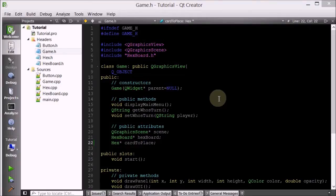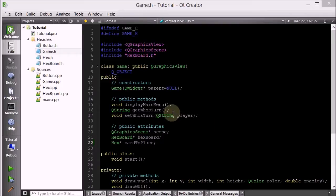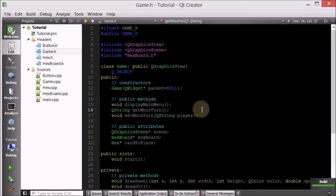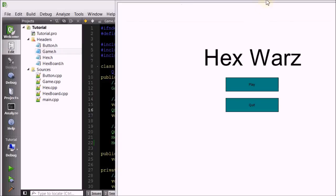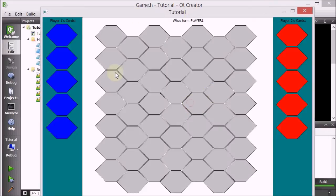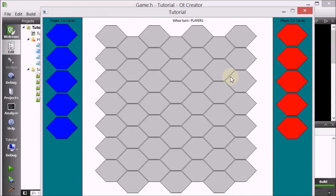Hello everyone, welcome to your 28th C++ Qt game tutorial. Let's go ahead and run this and see where we left off last time. We generate this hex board, player 1's cards, player 2's cards, and then we color them in.